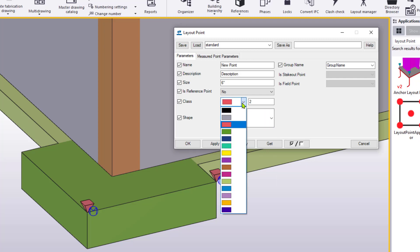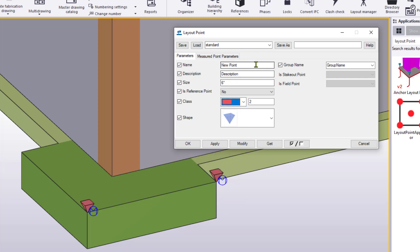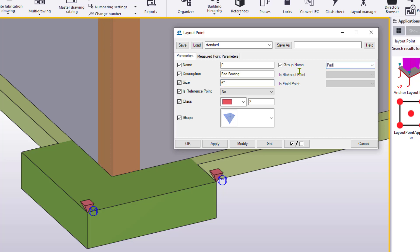We can change its color to have variety and denote visually different groups of points. We can also provide a name such as a prefix, a description, say pad footing, as well as the size of the point that we're creating. Default is six inches, but you can make it a little bit smaller or larger depending on your preference. The other thing that we can do is we can associate a point with a group. Now this is going to play out in our layout manager found on the manage ribbon, which we'll get to in just a moment, but this allows us to group certain points together that form for a specific structure, type, substructure, or task. In this case, say pad footings or foundations, something to that effect.